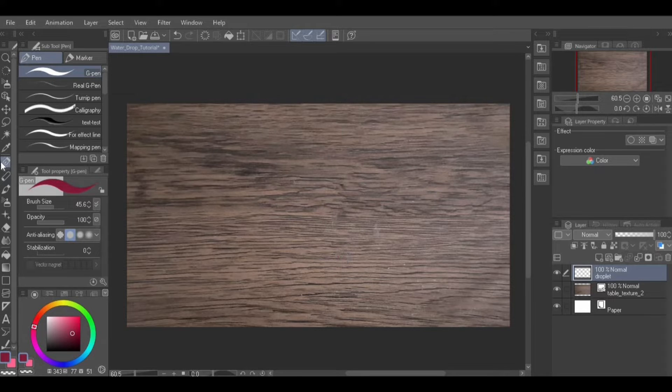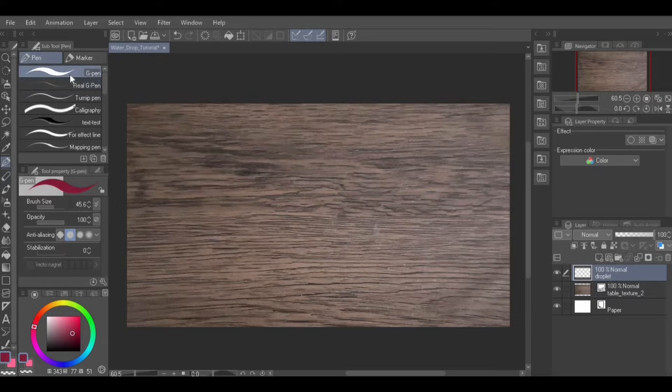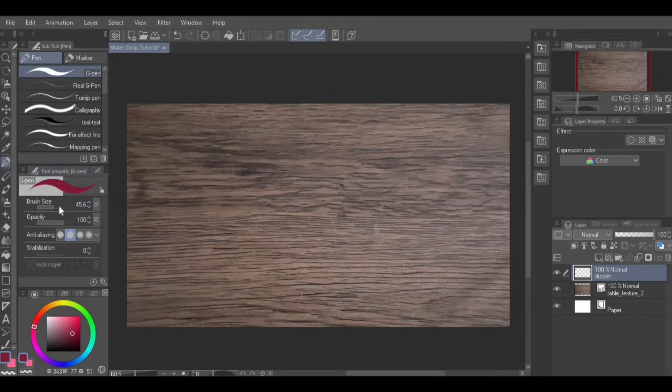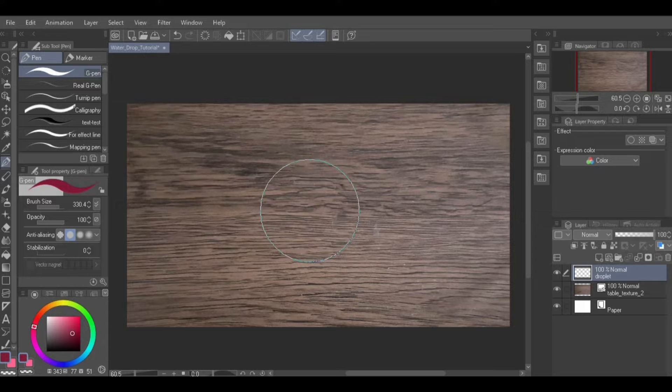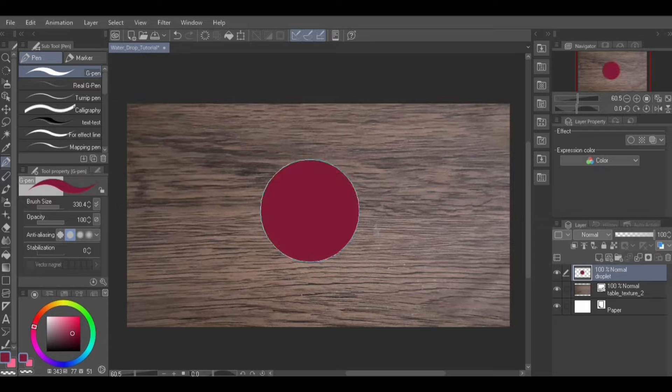Click on the brush tool from the tool palette and select the G Pen from the sub tool palette. Adjust the brush size, then create a single dot on the layer.